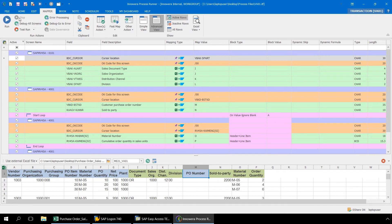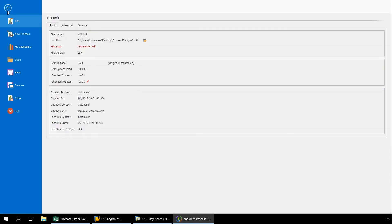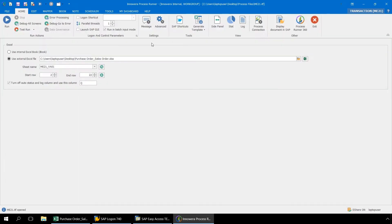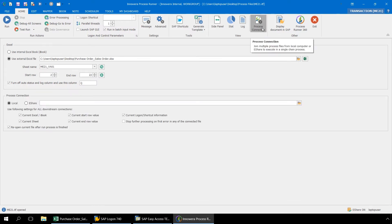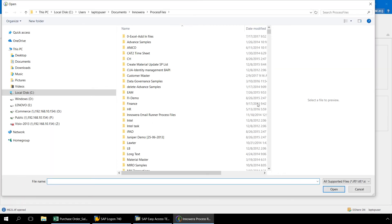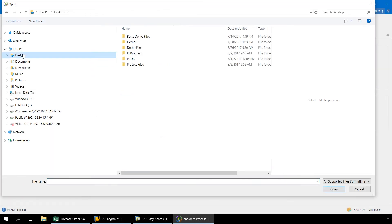Now that we have confirmed our mapping for both scripts, let's go back to the parent ME21 script and from the Home ribbon, let's select Process Connection. Now in this Process Connection menu, we keep our default setting of Local here and then click on this folder navigation button to find our VA01 Automation Script.